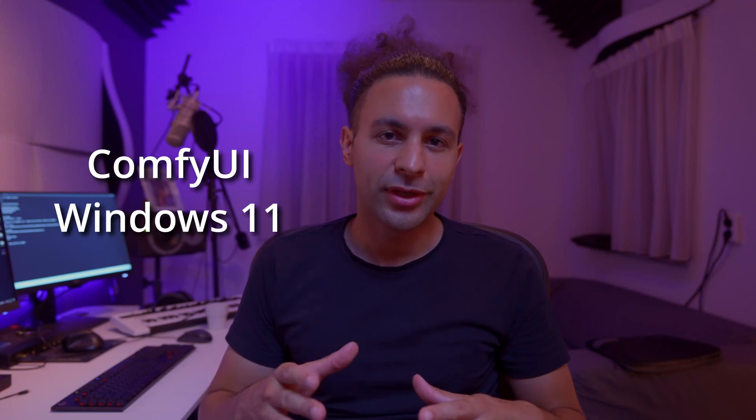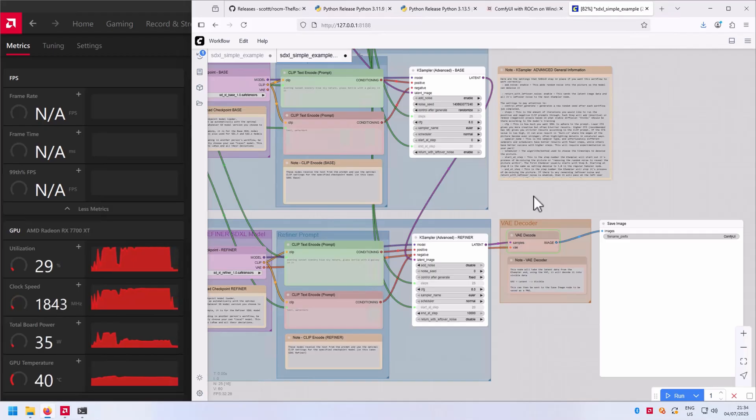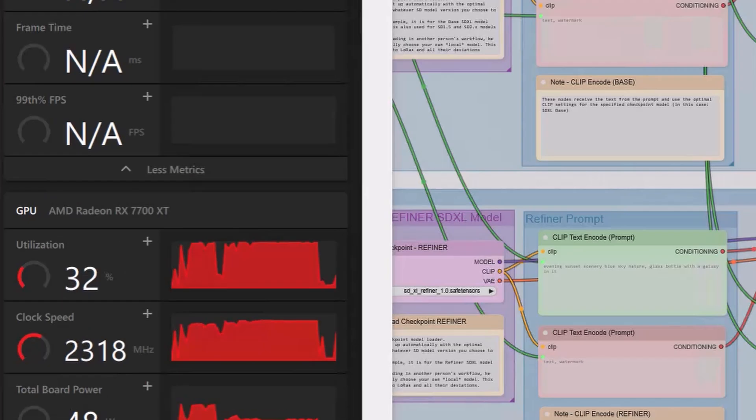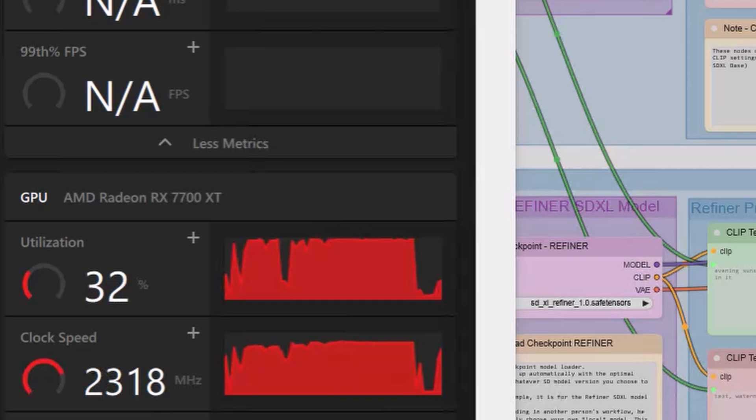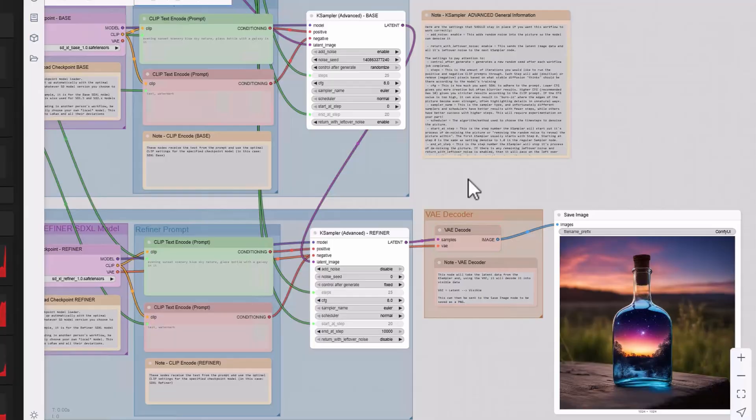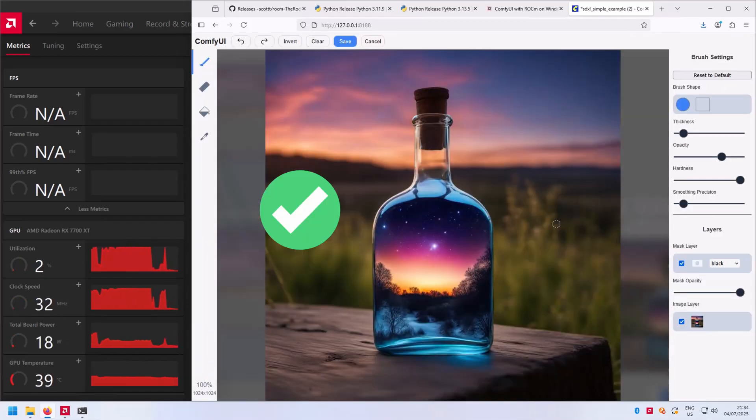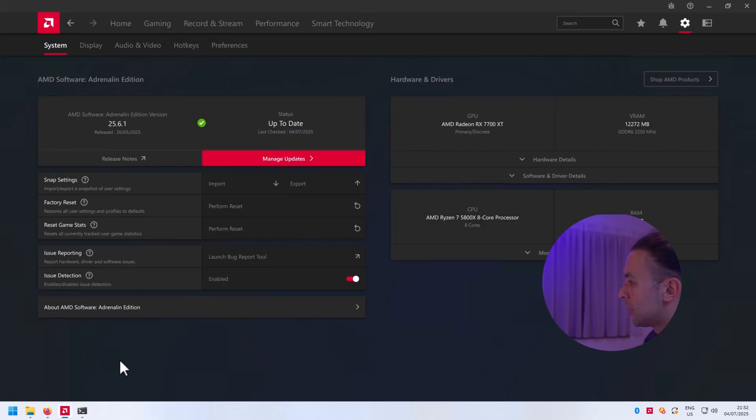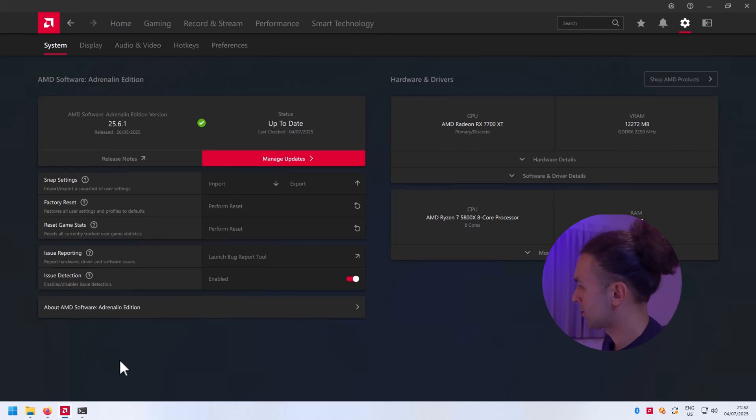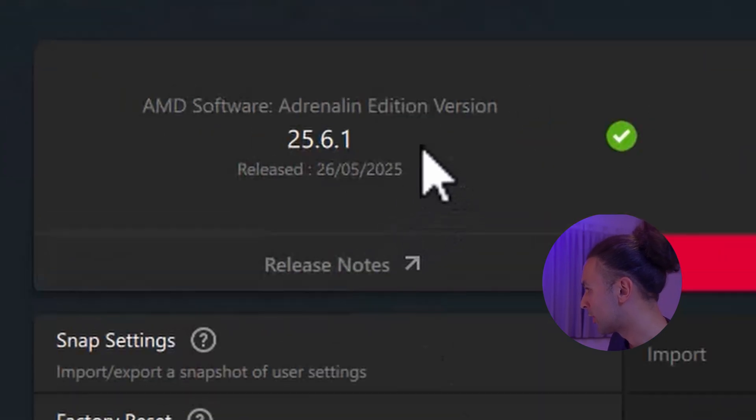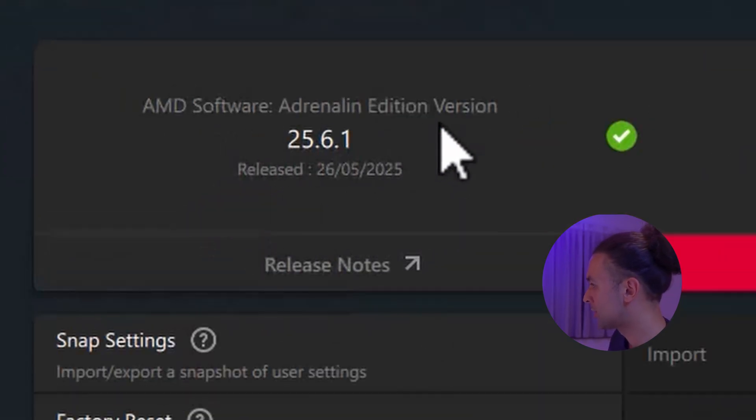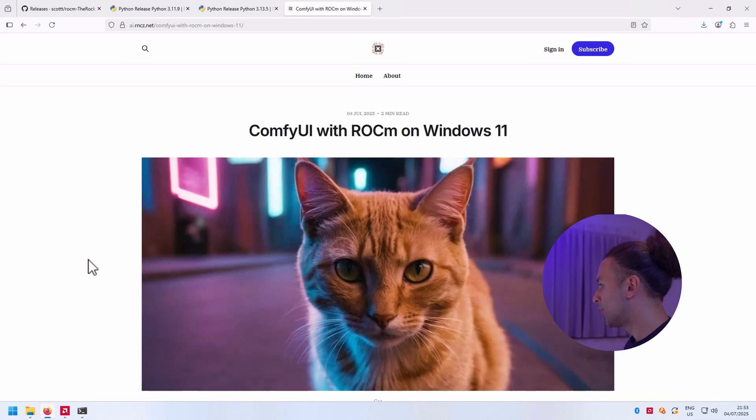Alright, I got it running - ComfyUI on Windows 11 with ROCm. First let's take a look at the version of the drivers that we use before we install ComfyUI. I use version 25.6.1 of AMD Software Adrenaline Edition.